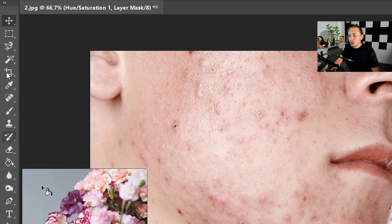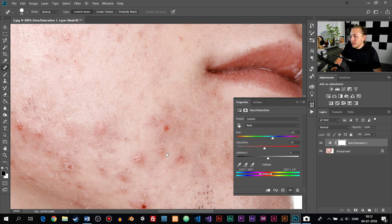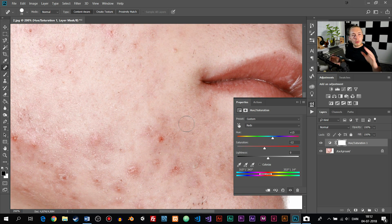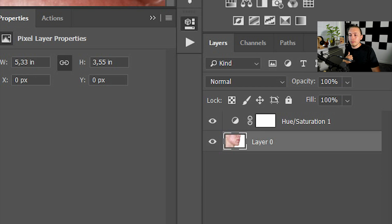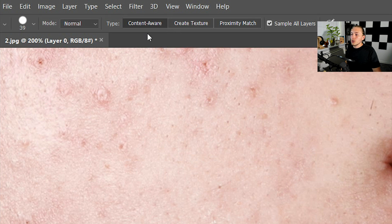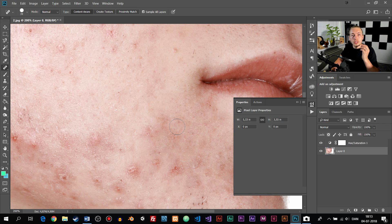The spot healing brush tool is right over here in your tools panel on the left side. I'm going to select it, then zoom in on the photo, and we're going to start with all the small details first and work our way up to the bigger ones. With the tool selected, first make sure the layer is unlocked. Second, make sure you have Content Aware chosen up top, and also make sure you have Sample All Layers selected in the settings.